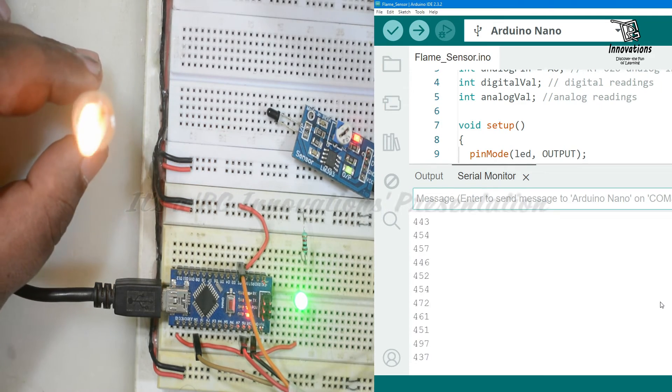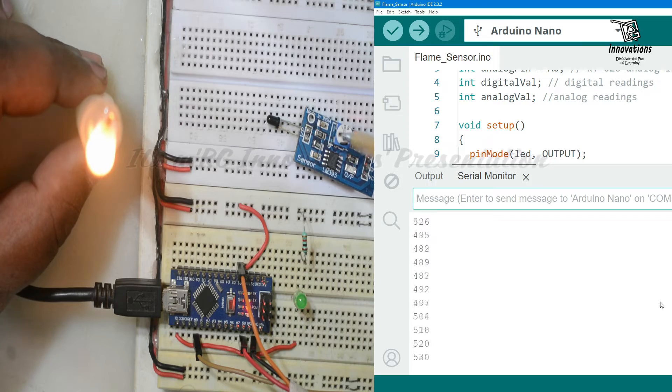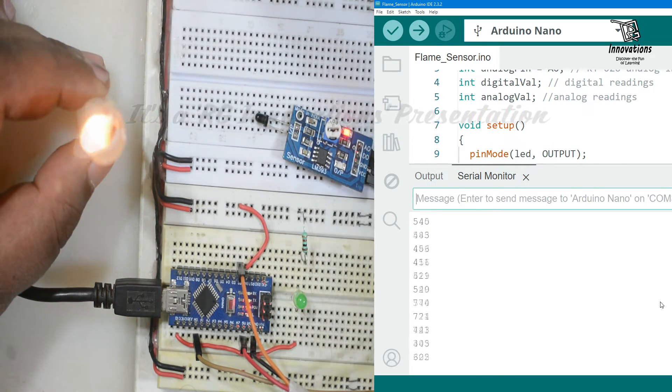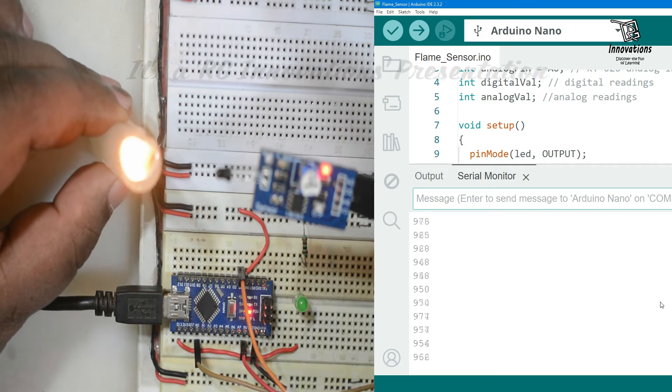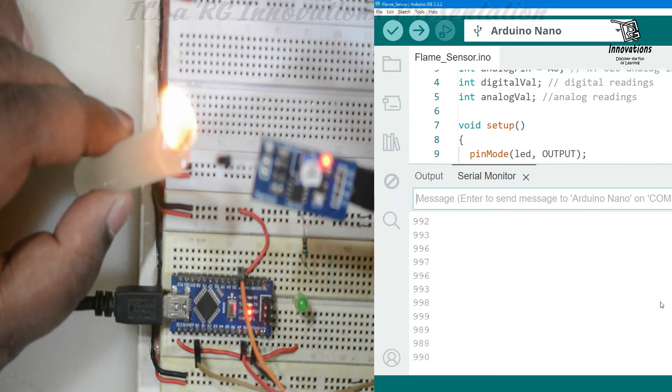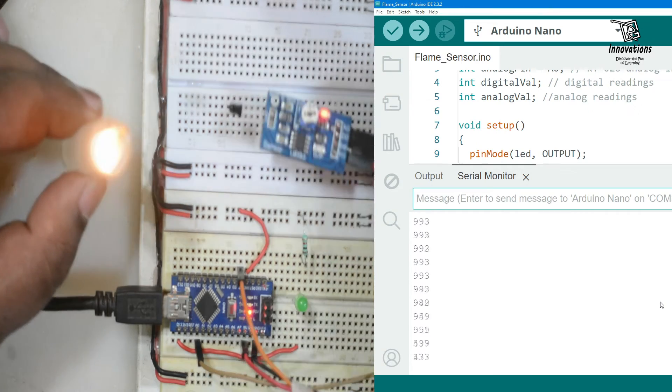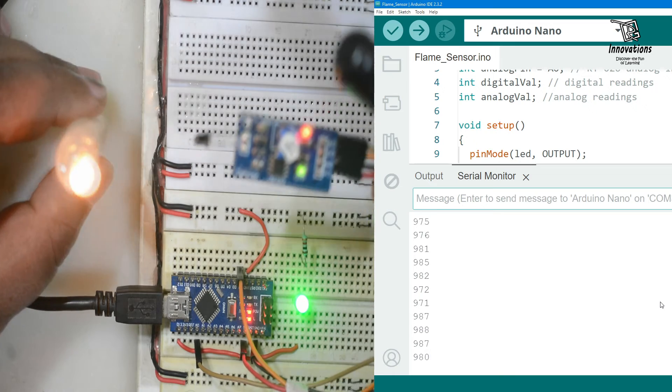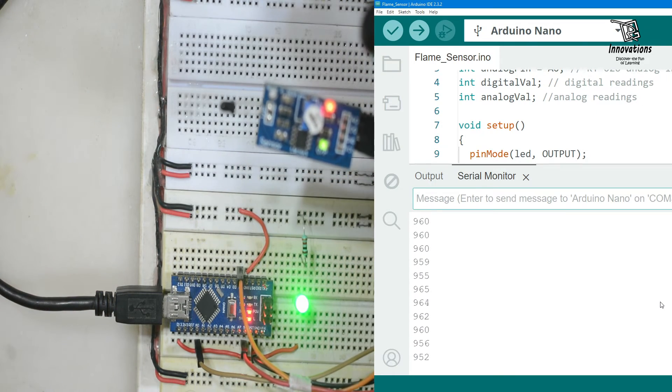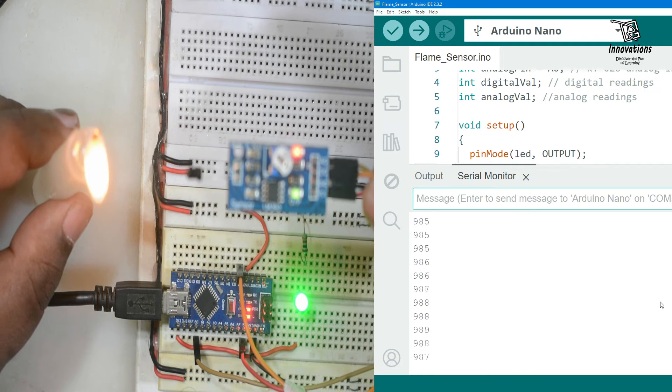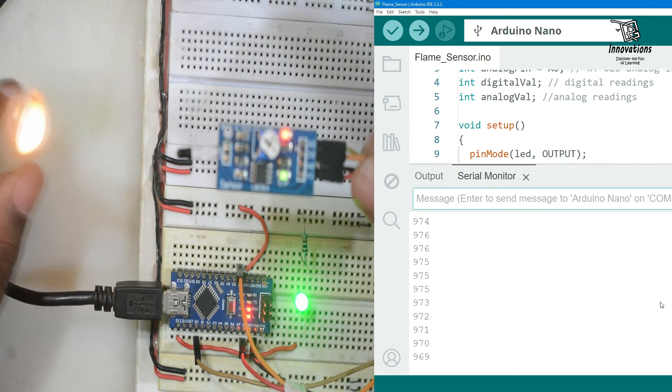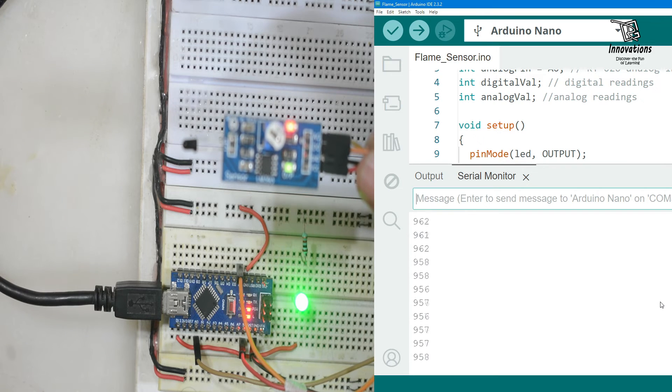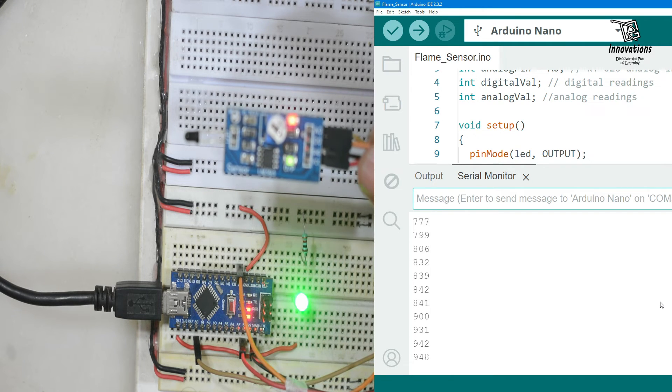Now let us check the sensitivity. I am turning it completely anti-clockwise so that it is the least sensitive now. Bringing it even closer to this the module does not work. We are increasing the sensitivity a little. Now bringing it closer. At about one feet distance it turned off.